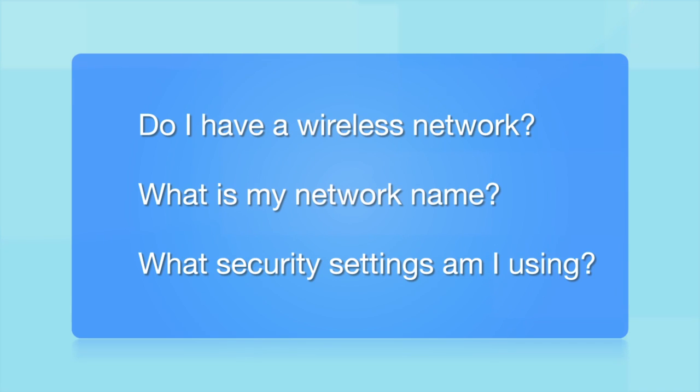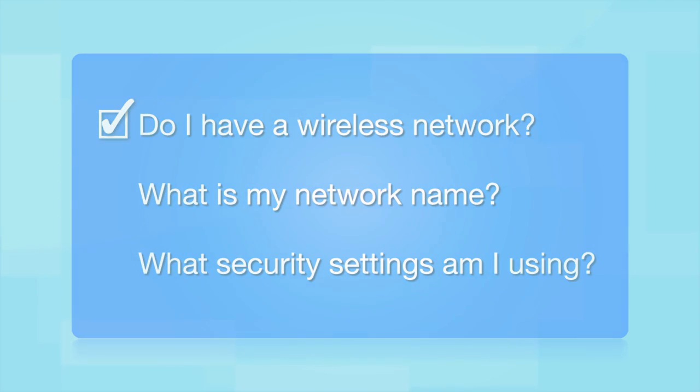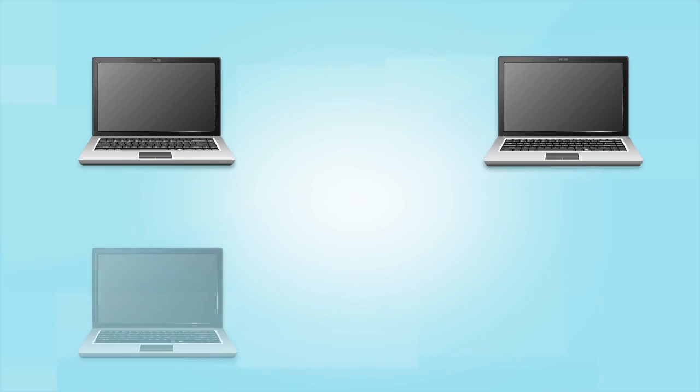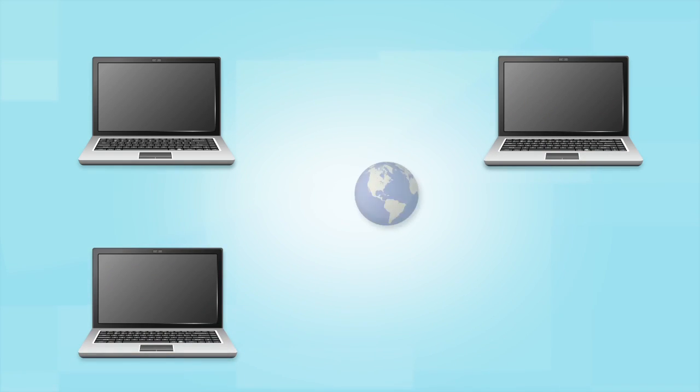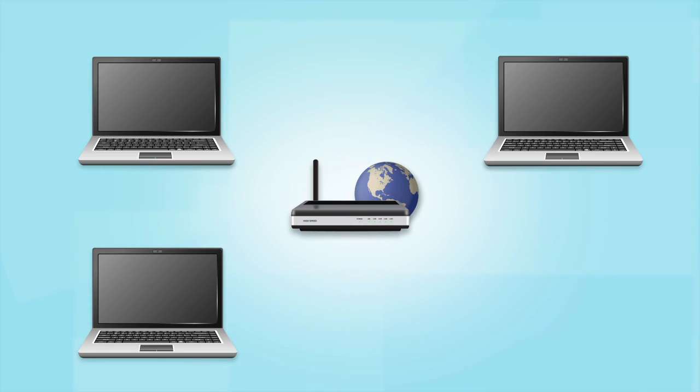Before you start, there are a few things you need to check. Do I already have a wireless network? First, make sure you have a network already set up. Your network may include one or more computers or an internet modem connected to a router. Before making a connection, make sure that your router is wireless.